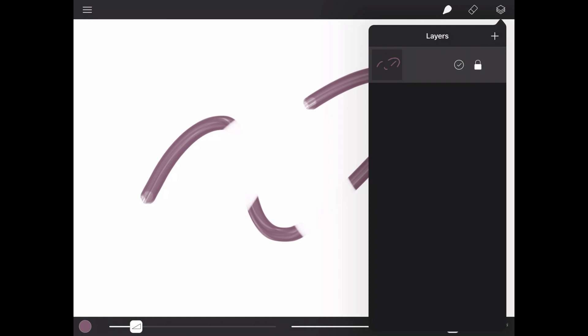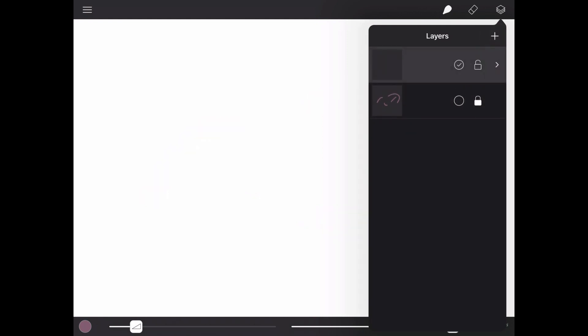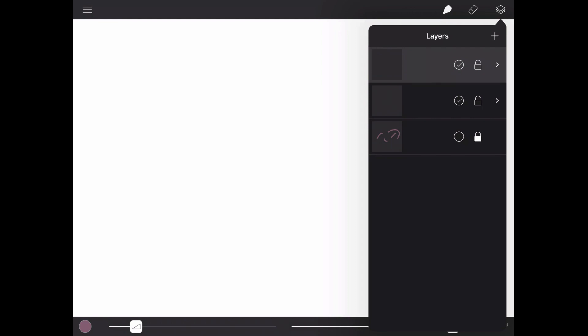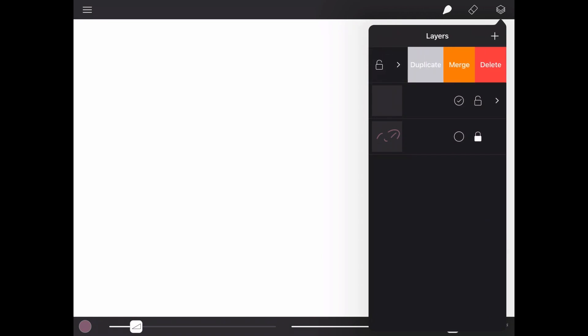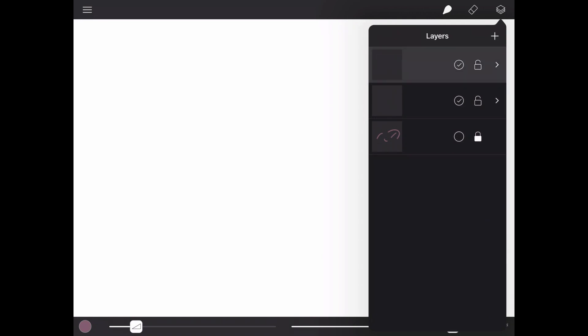You can lock a layer, hide it, add a new layer, or find more options by tapping this arrow. You can also slide layers to access duplicate, merge, and delete actions. The active layer will be highlighted, so you can see which layer you will paint onto.